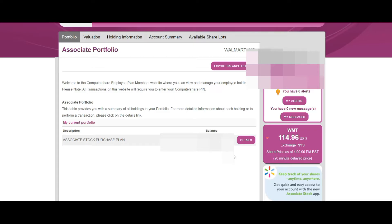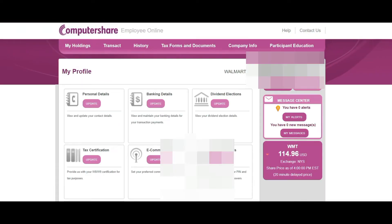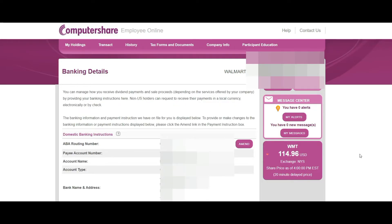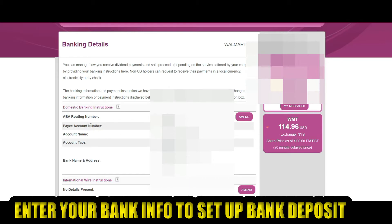Next, click 'My Profile,' then click 'Banking Details,' then click 'Update Domestic Banking Instructions.' Enter your routing number, your account number, the account name, account type, your bank name and address. Most of this information should already be in there; if anything is wrong, enter the correct information.